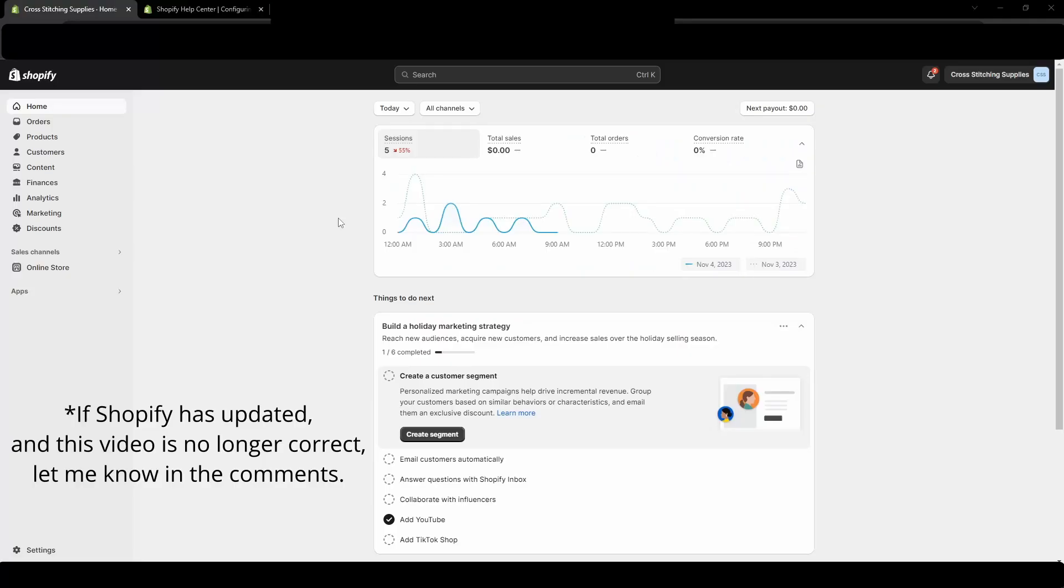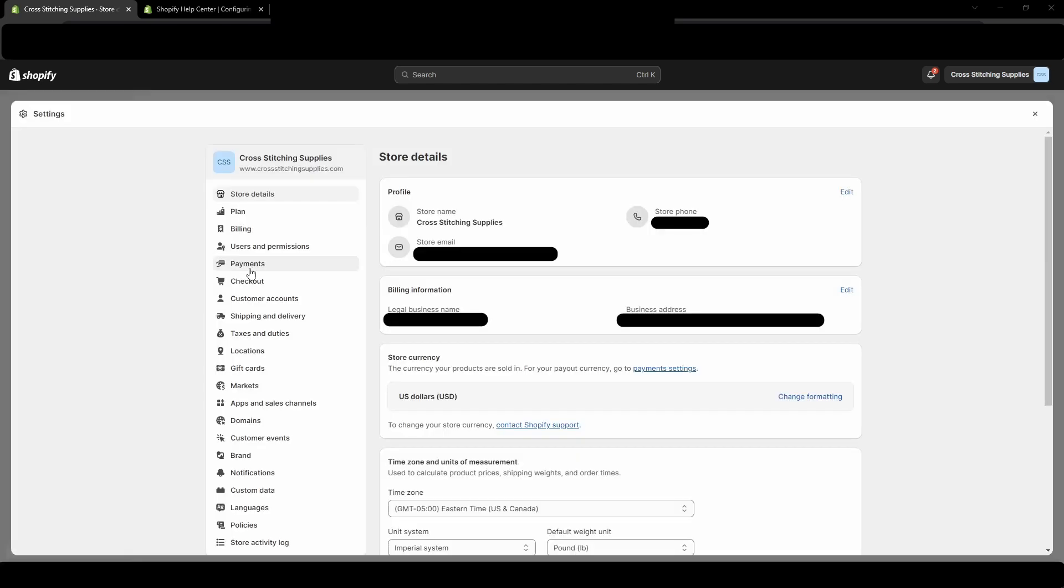Right now we are just on the home screen of a Shopify store that I no longer use, but we're going to go down into the bottom left corner into settings. Just click that.